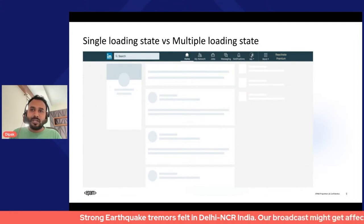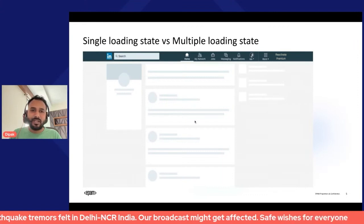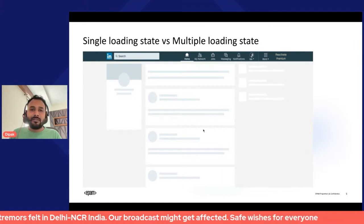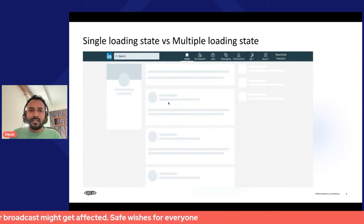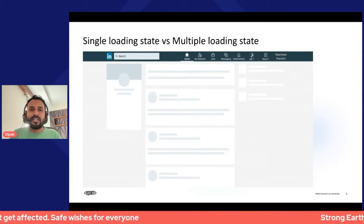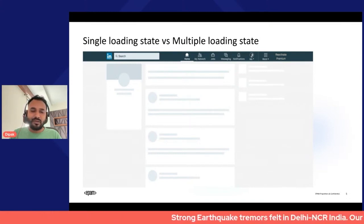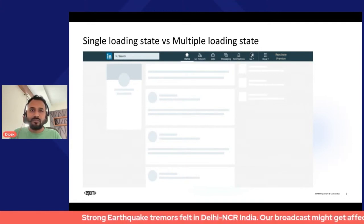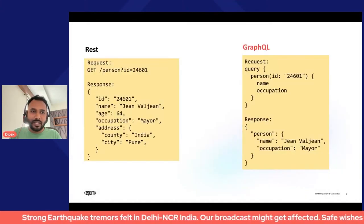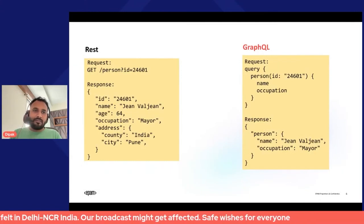We're going to learn about how Relay helps us build complex applications where you have data requirements across all sub-components, but you're making a single page query to get all that data while still maintaining abstractions within each component.